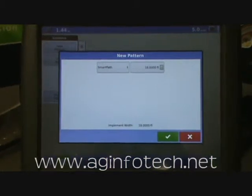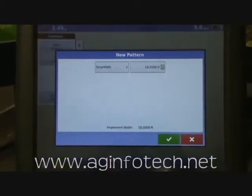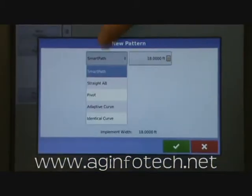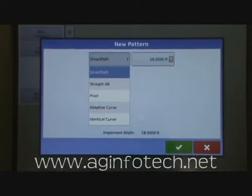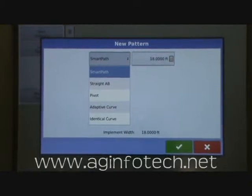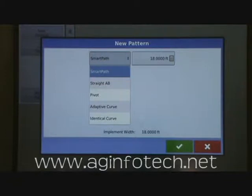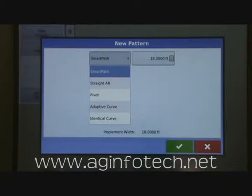At this point it wants to know what pattern you want to use. The choices are a smart path, a straight A-B, a pivot, an adaptive curve, and an identical curve. Smart path is basically what I would consider last path — it's going to follow exactly what you do when you're in the field. It's a very easy pattern to use, however I kind of prefer the straight A-B line.